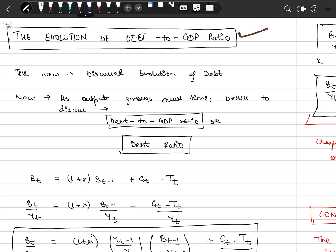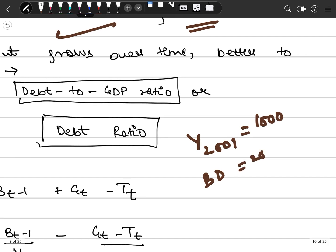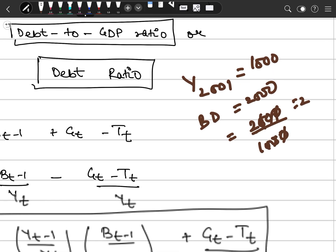So, evolution of debt-to-GDP ratio. Till now we have discussed the evolution of debt. Debt is actually a stock of deficits at one point in time. Now suppose output grows over time. Let's analyze this with respect to output. Suppose in year 2001, our output was 1000 and our budget deficit was 2000. So the debt-to-GDP ratio was 2000 divided by 1000, which is 2.